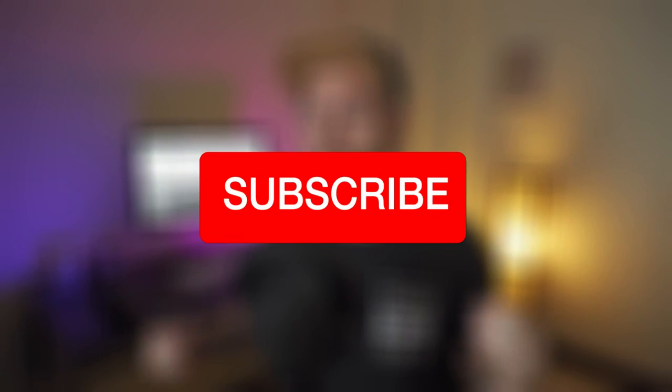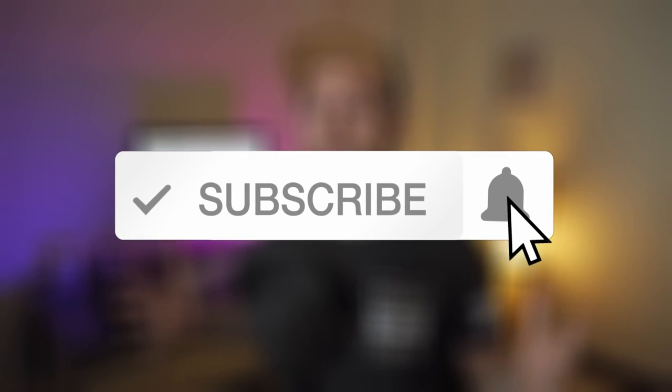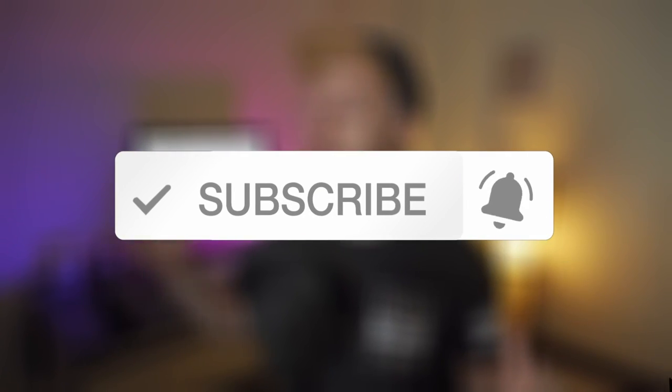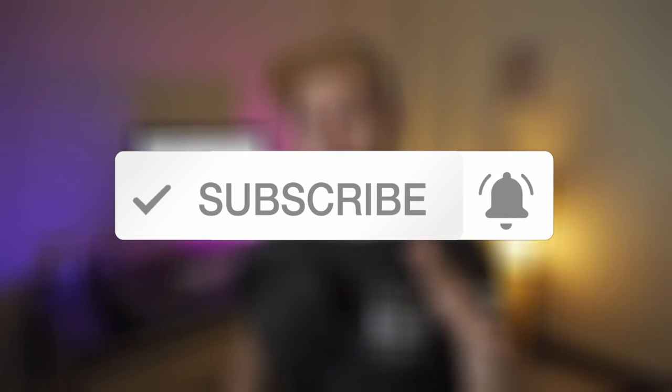Yo what is up people, welcome back to Satori Graphics. Today I've got a real big treat for you because I'm going to share some resources that are going to be so useful to you as a graphic designer, all based around the use of color. Oh yeah, and did I mention they're totally free?